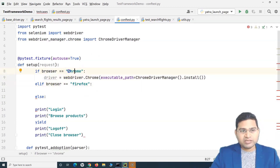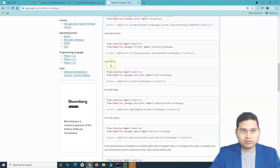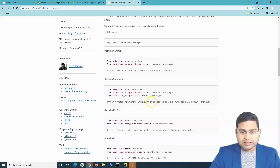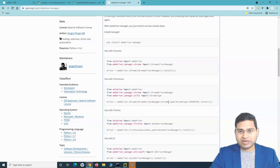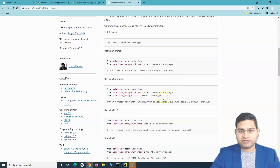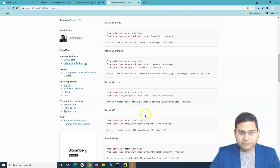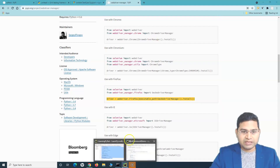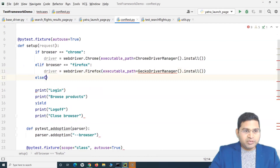Whenever somebody is passing these arguments, they have to pass them exactly as 'chrome' or 'firefox'. For Firefox we use WebDriver Manager — this removes the need to manually download browser drivers. WebDriver Manager automatically downloads the latest version and places it for execution. For Firefox, we use 'webdriver.Firefox' with executable path from 'GeckoDriverManager().install()'.